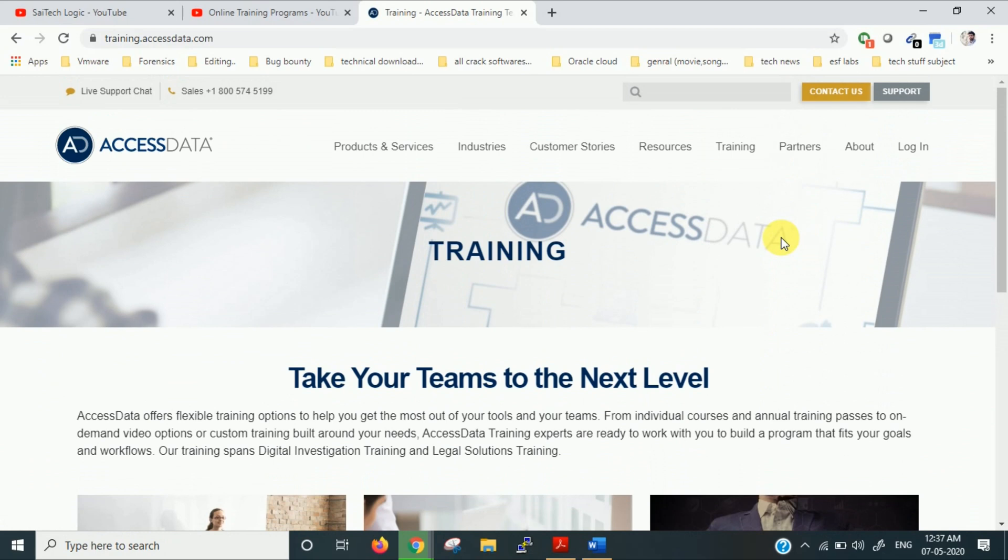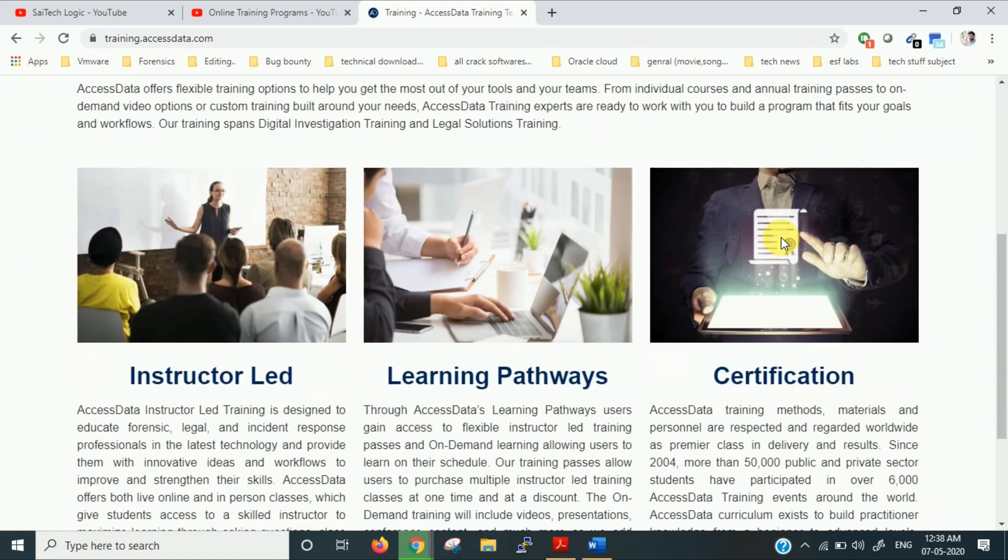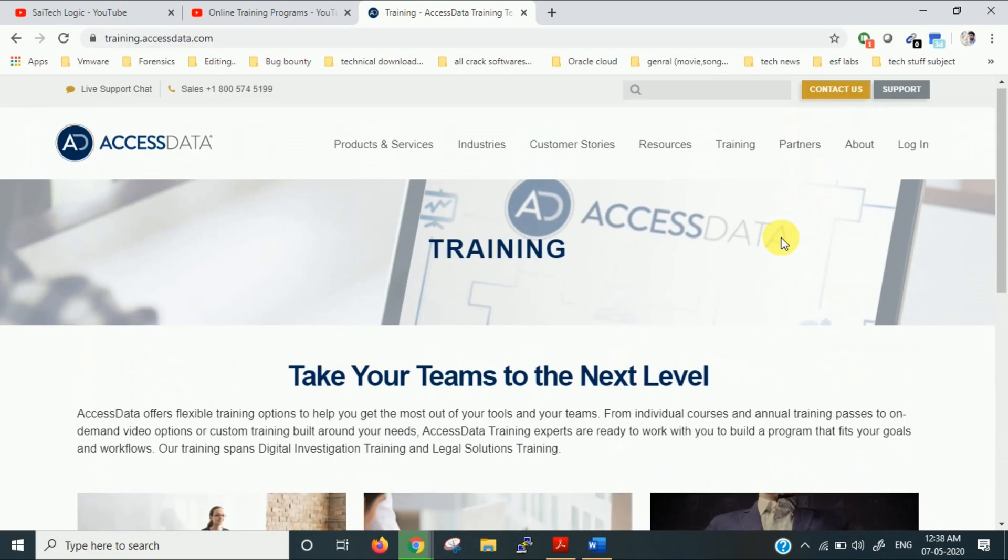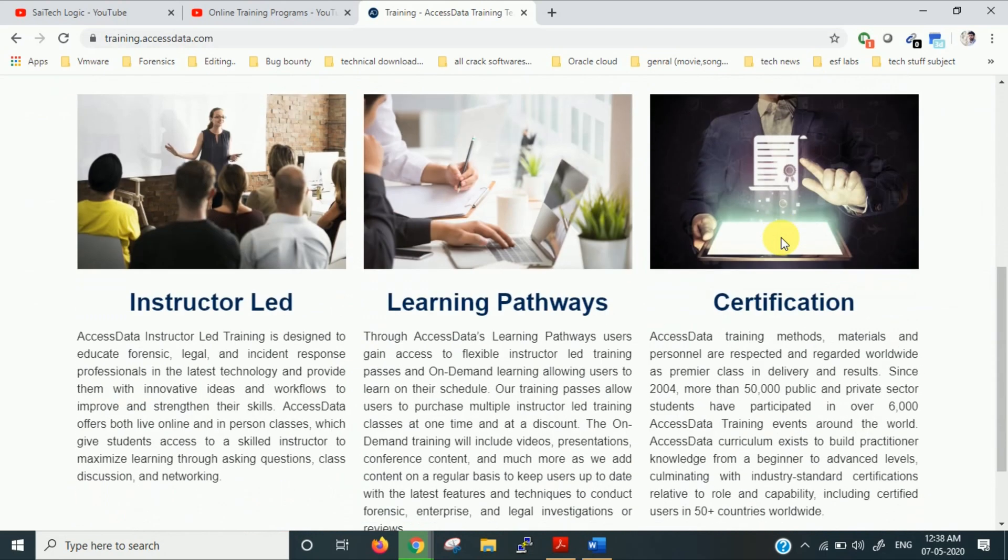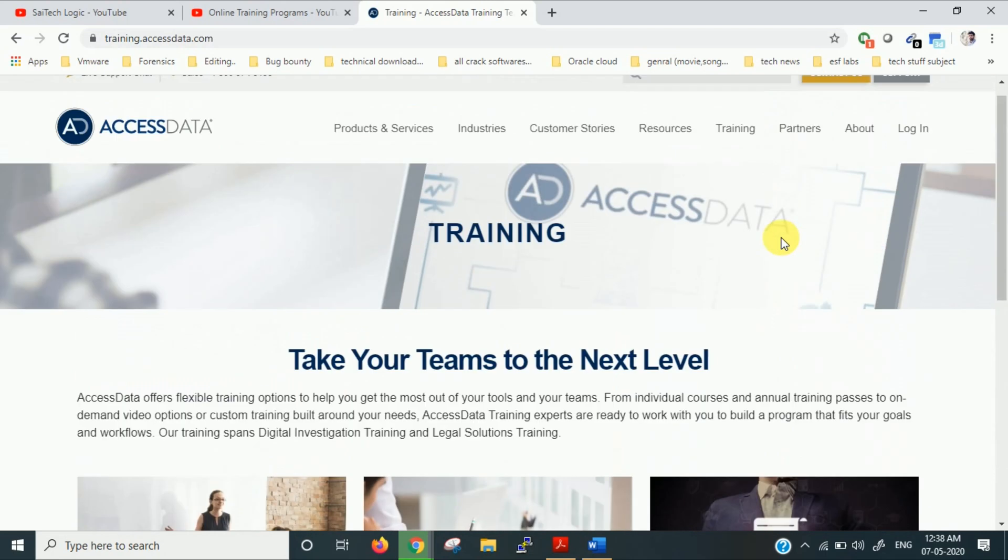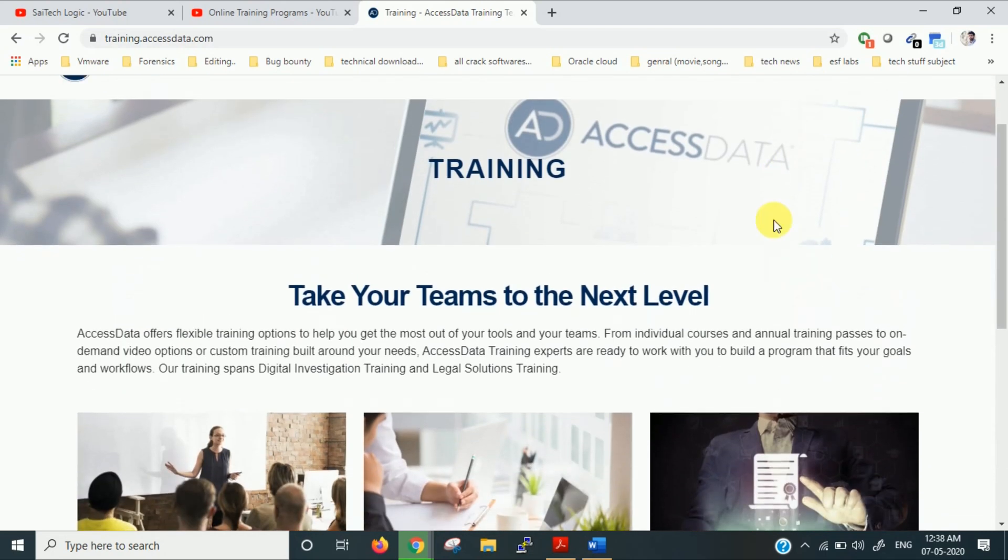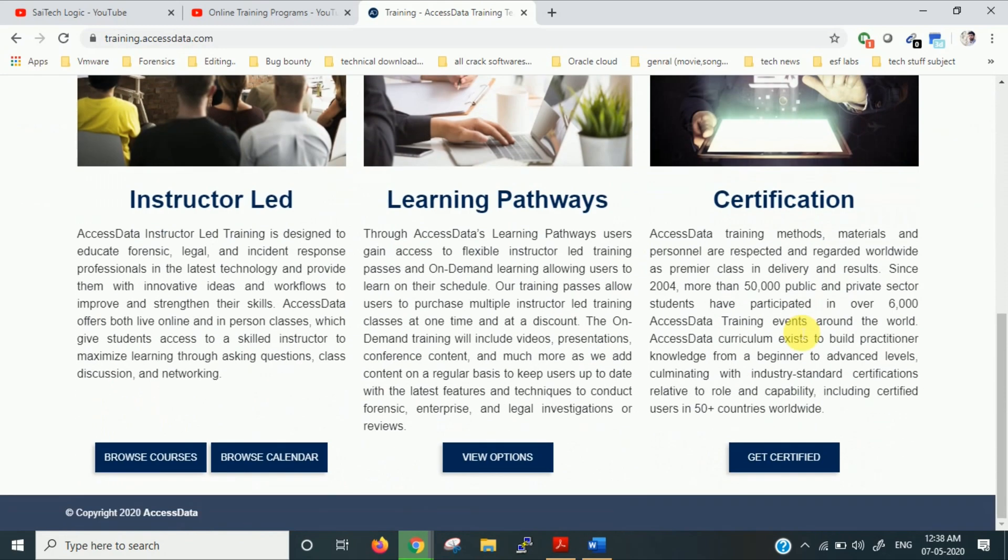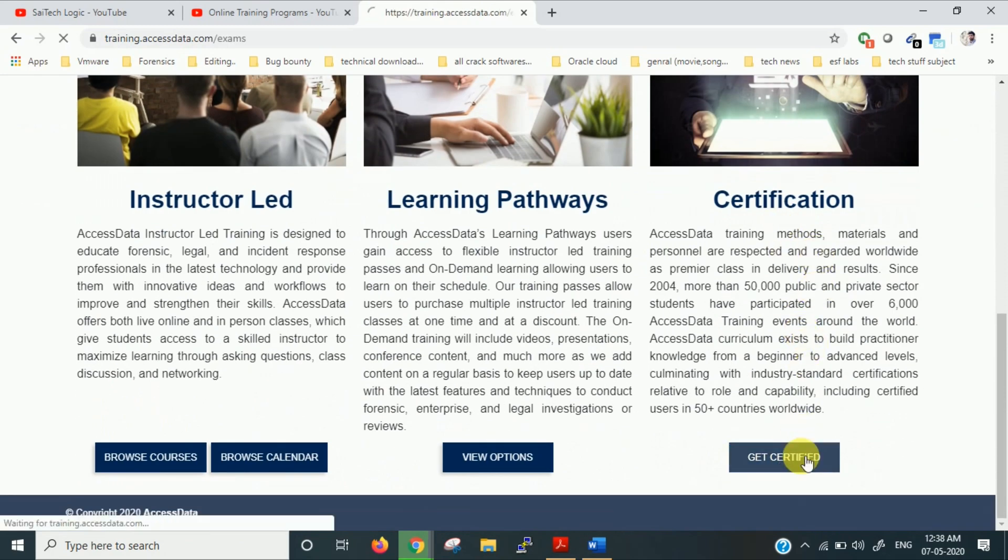to forensics. This Access Data tool will be used to collect evidence and you can analyze the evidence using this Access Data tool, FTK tool. So they're offering a certification for that which is Access Data Certified Investigator. Once you go into training, you can find certification here. Click 'Get Certified'.